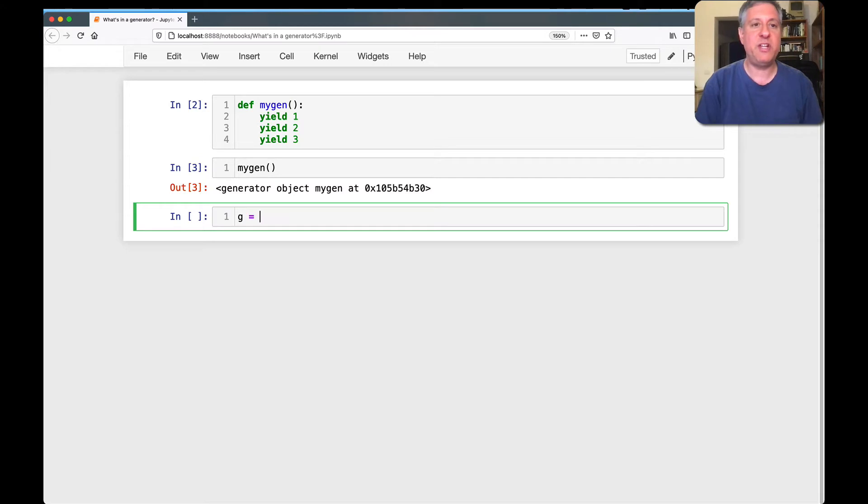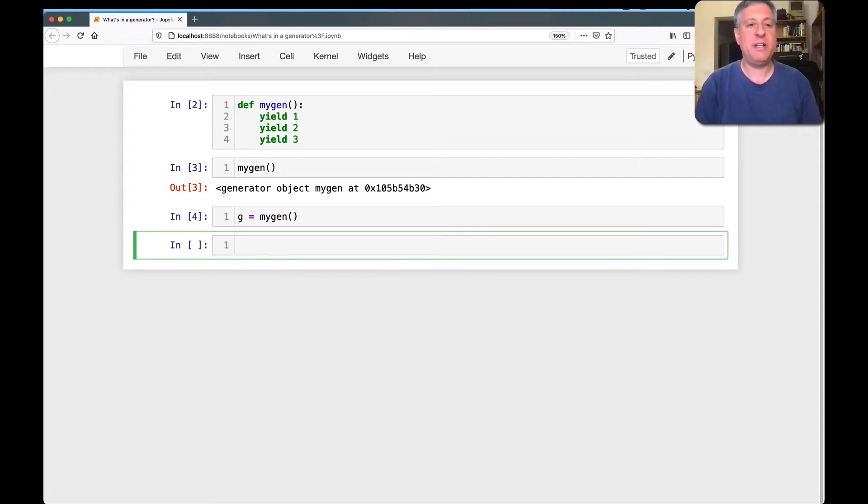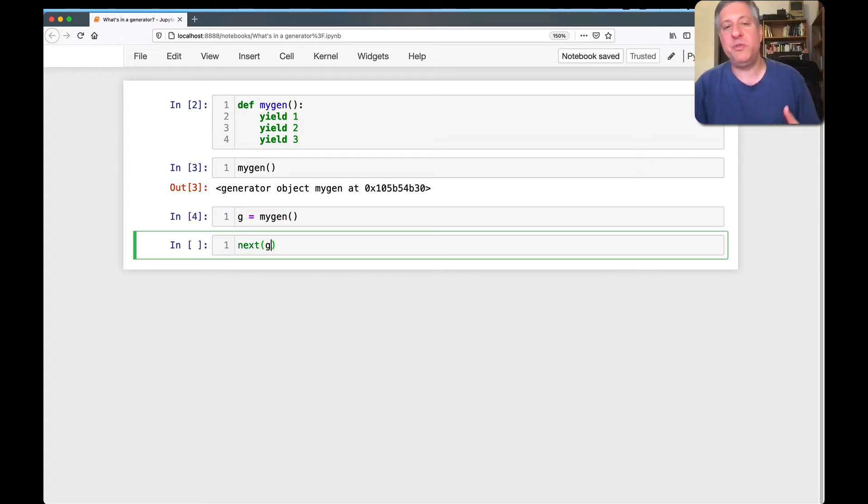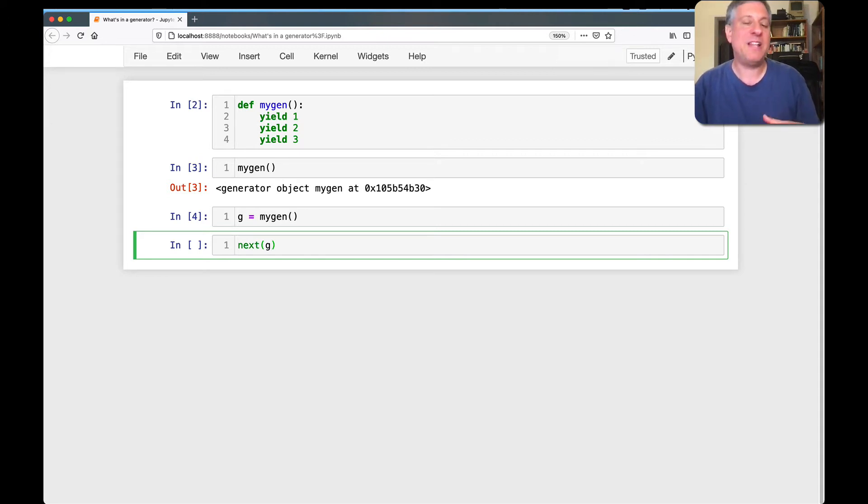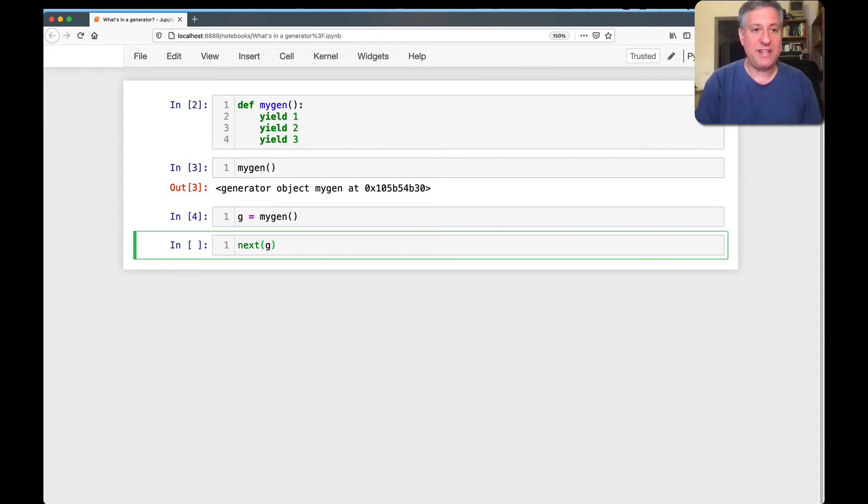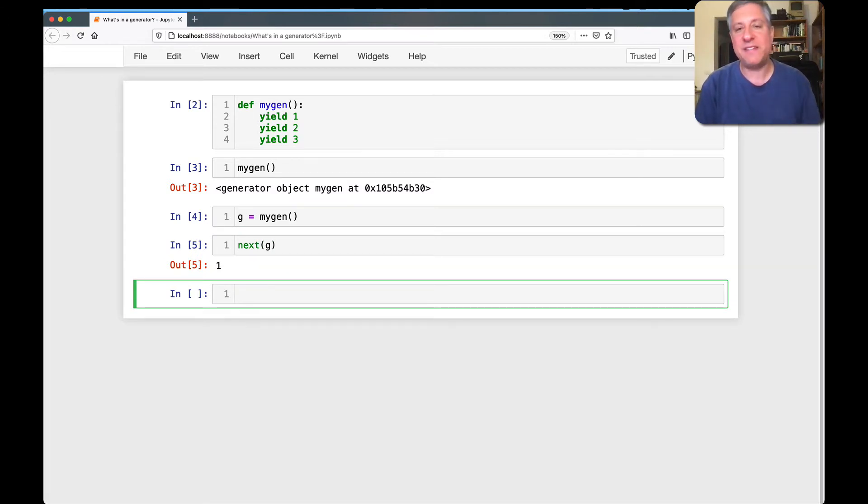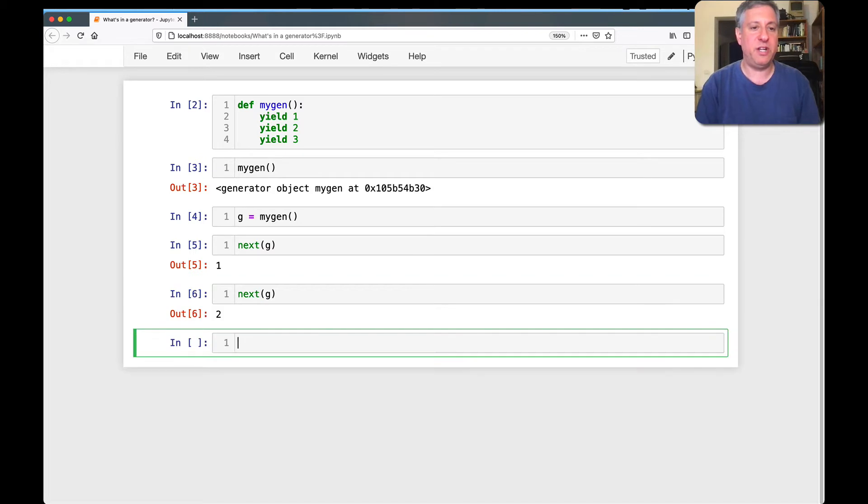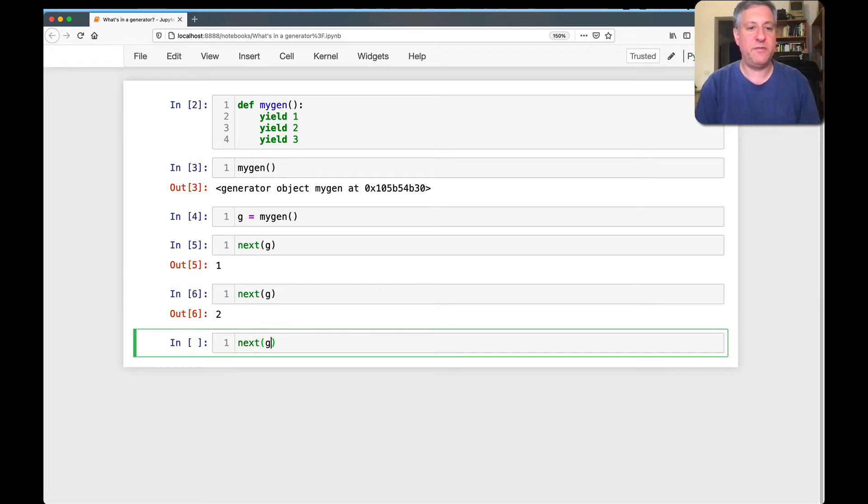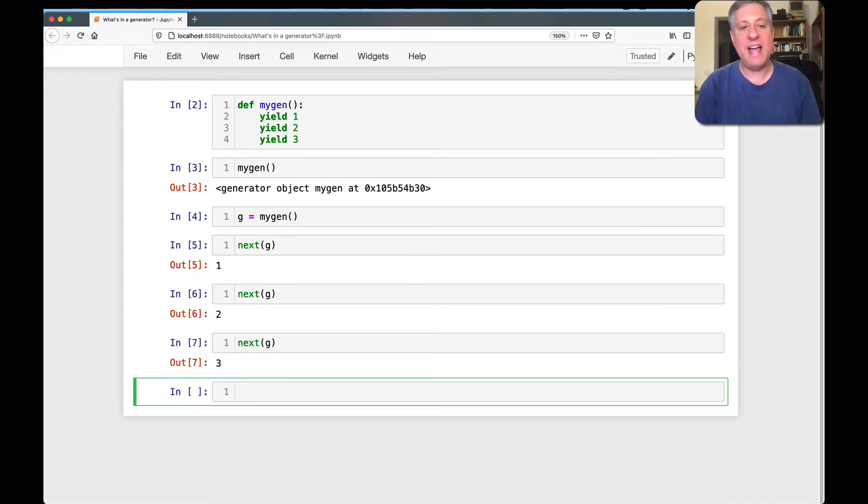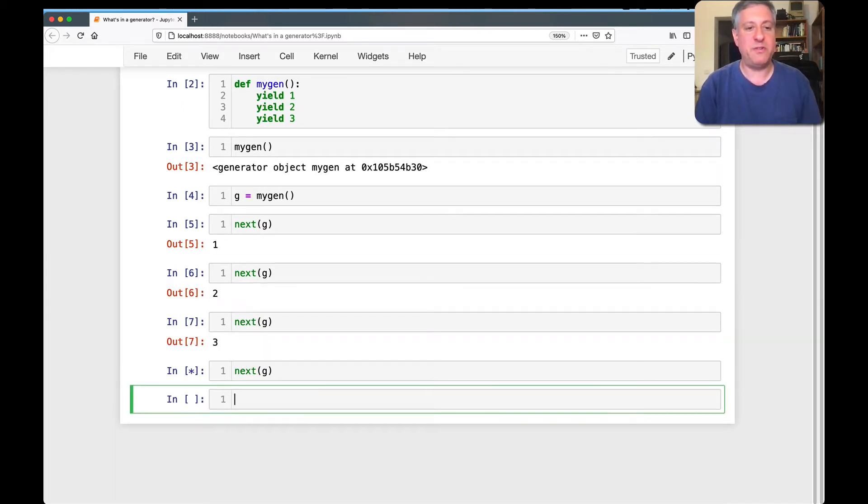So if I say g equals mygen, and now I can say next of g, and we don't normally use next explicitly in our code, but that's what happens inside of a for loop. So if I say next, it runs up to and including the next yield, and then stops. It sort of goes to sleep. And next of g, and next of g, and now when I do next of g, it's going to give me a stop iteration.